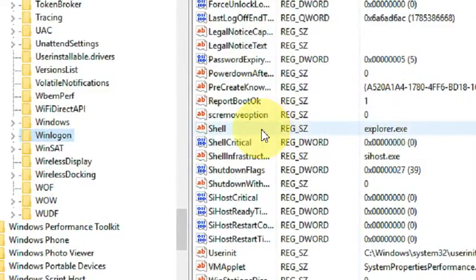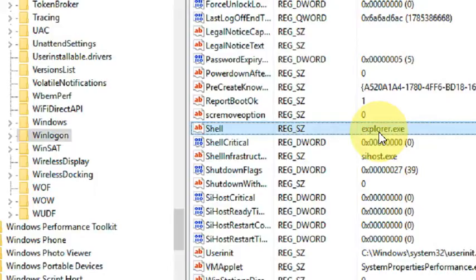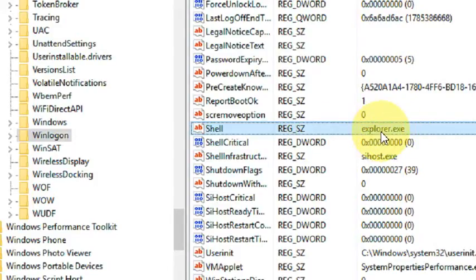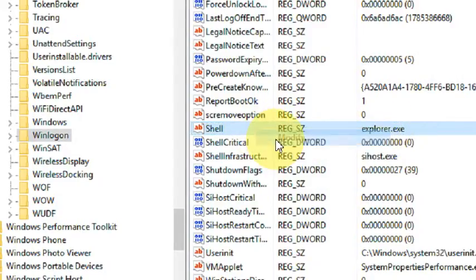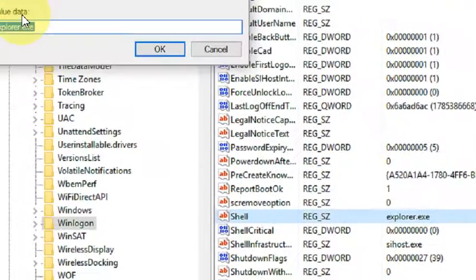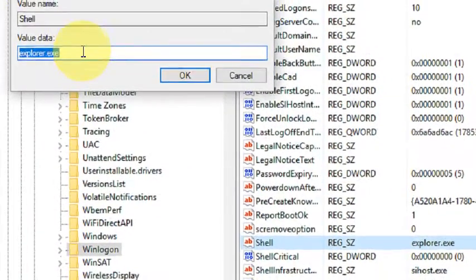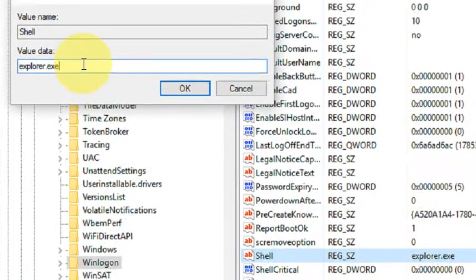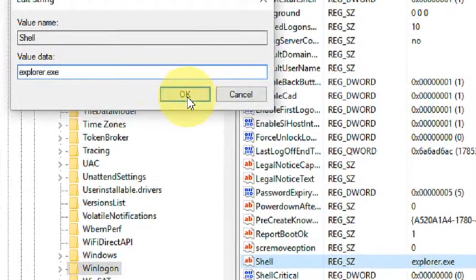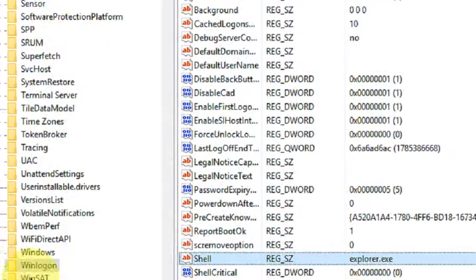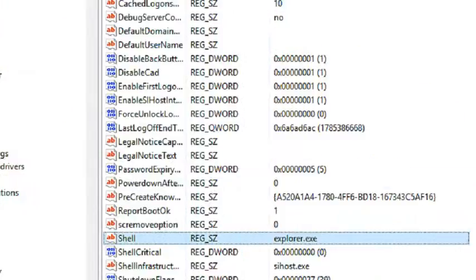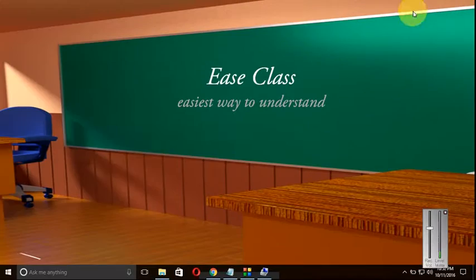Now, if the value of Shell is already explorer.exe, then you do not have to change it. On some Windows systems, the value would be zero. So what you have to do: just right-click, modify it, and type explorer.exe. Click OK and then close that window. So that was the first trick to fix the black screen error in Windows 10.